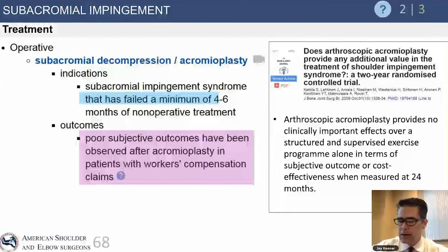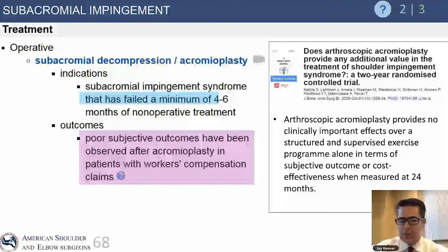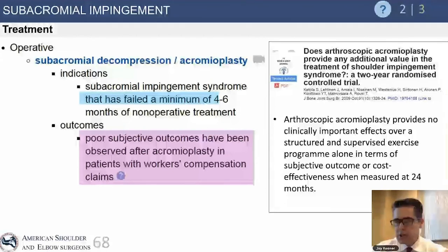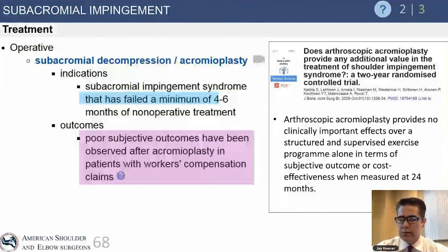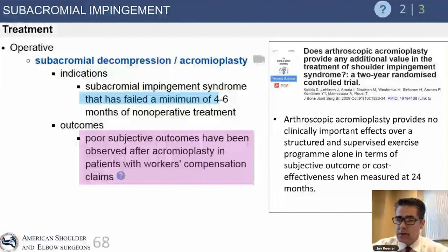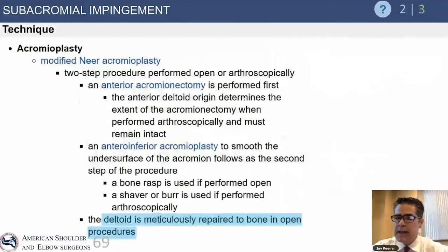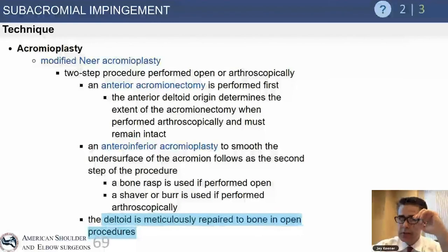High-volume shoulder surgeons perform roughly ten times more cuff repairs than subacromial decompressions, indicating that most patients with impingement alone — especially without a large bone spur — respond well to conservative management. Decompression alone has about a 20% failure rate, and risk factors for failure include workers' compensation claims, so conservative treatment should be maximized in those patients.